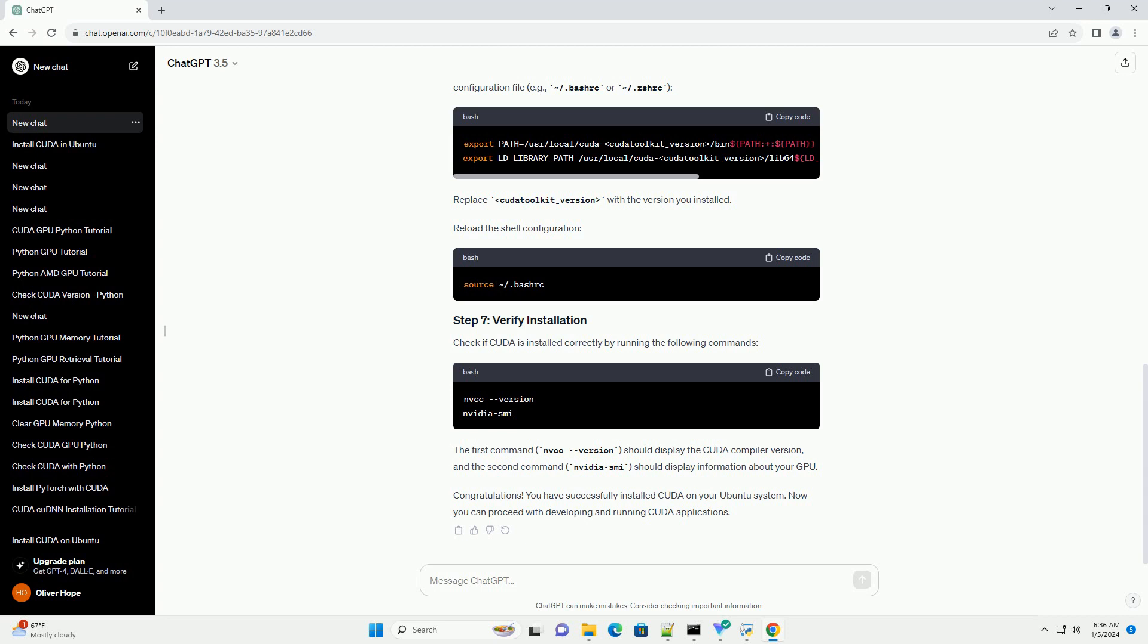And the second command, nvidia-smi, should display information about your GPU.